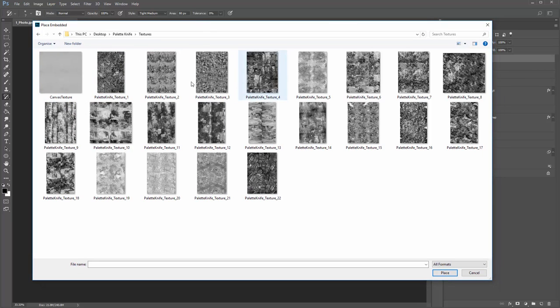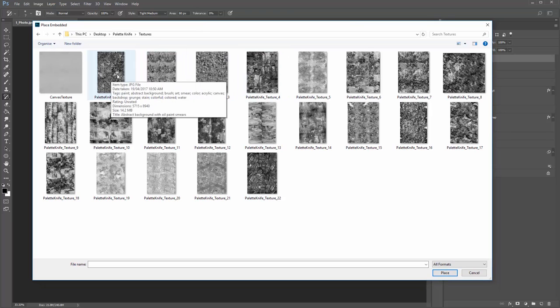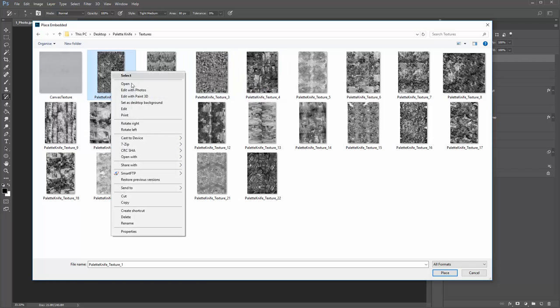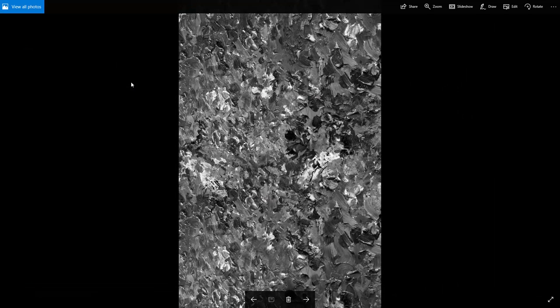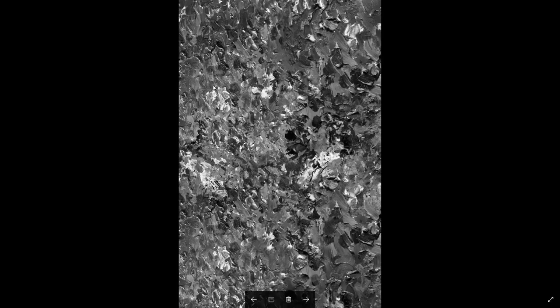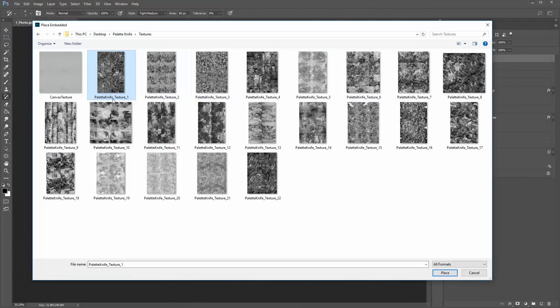If you're on a PC and want to view the textures before importing them, right click and open them. You can use the right arrow on the keyboard to scroll through. This is where you can experiment with different textures to see what outcomes you get. For this photo I'll just use texture one — so I'll close the preview and double click on palette knife texture one.